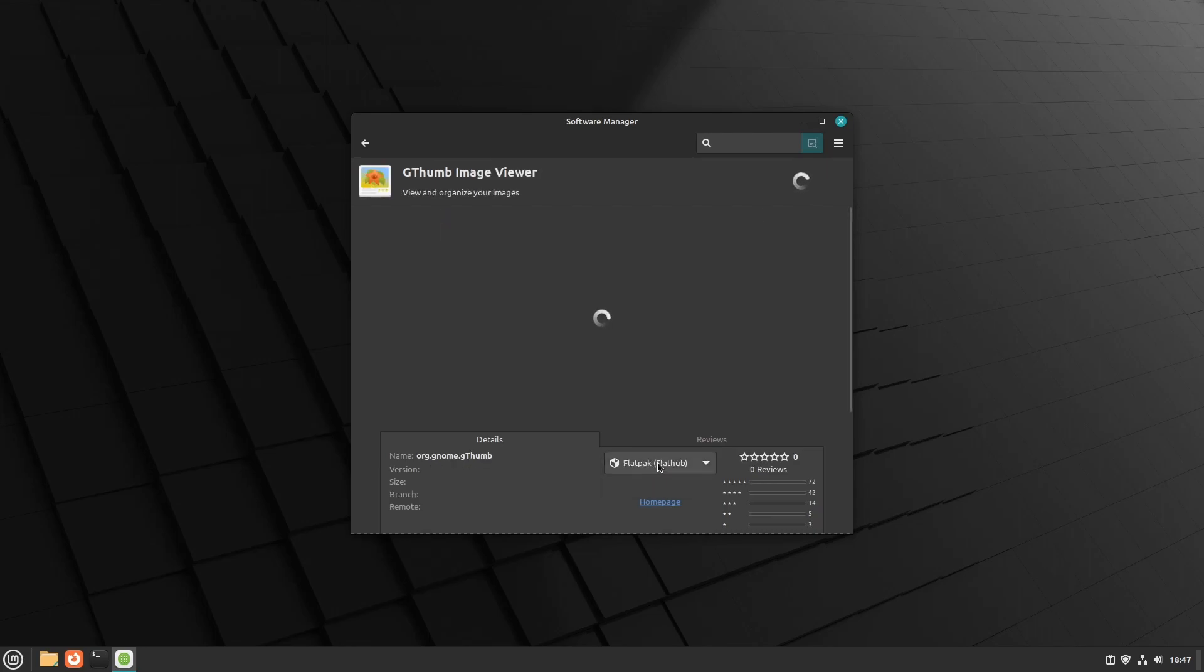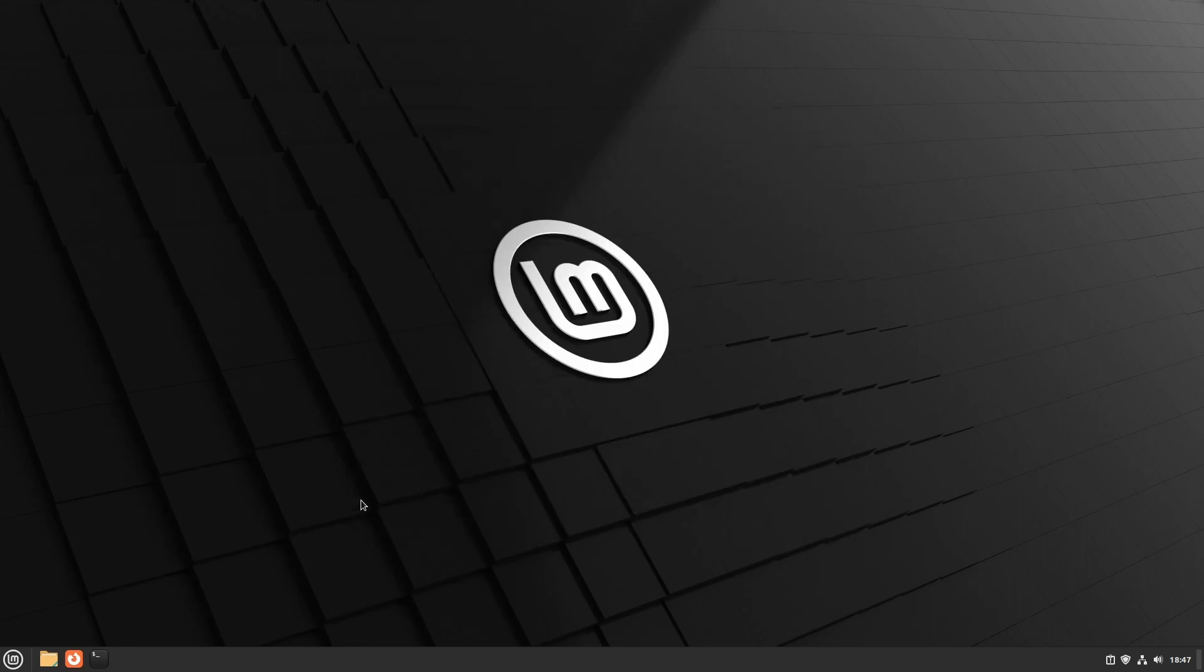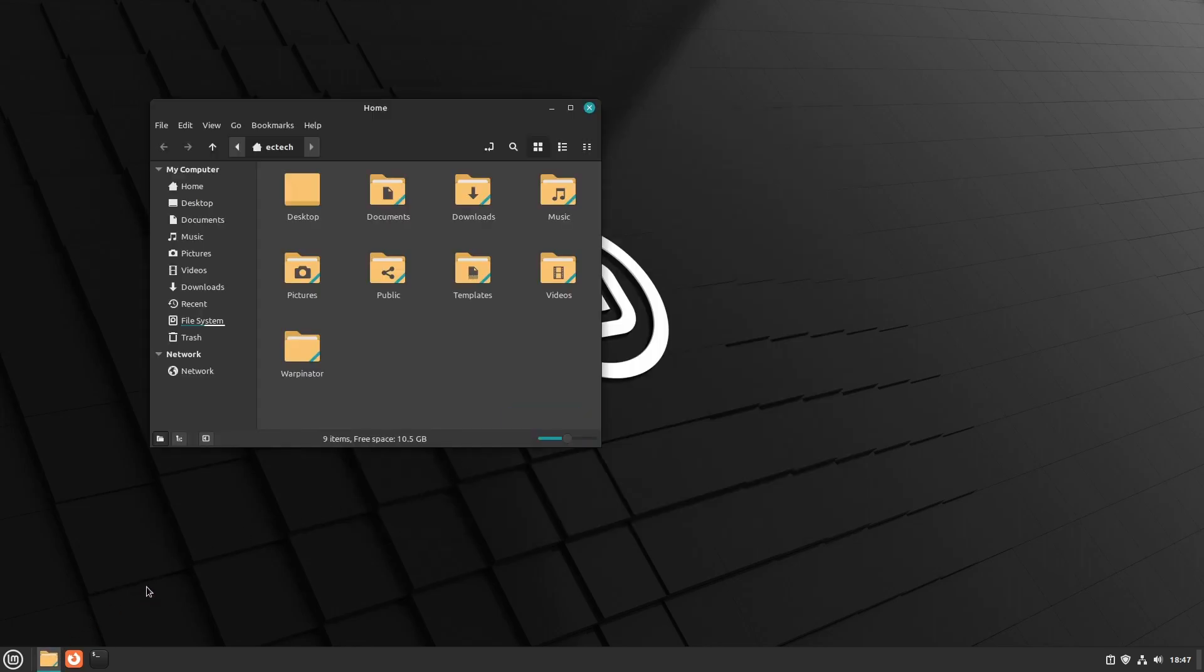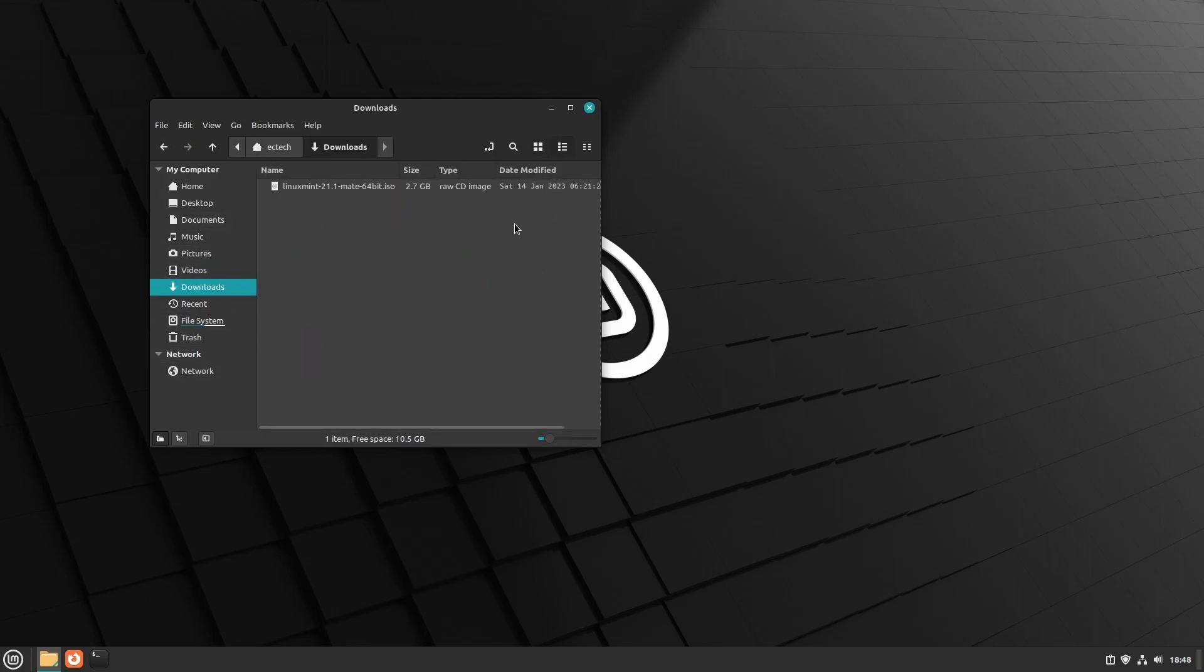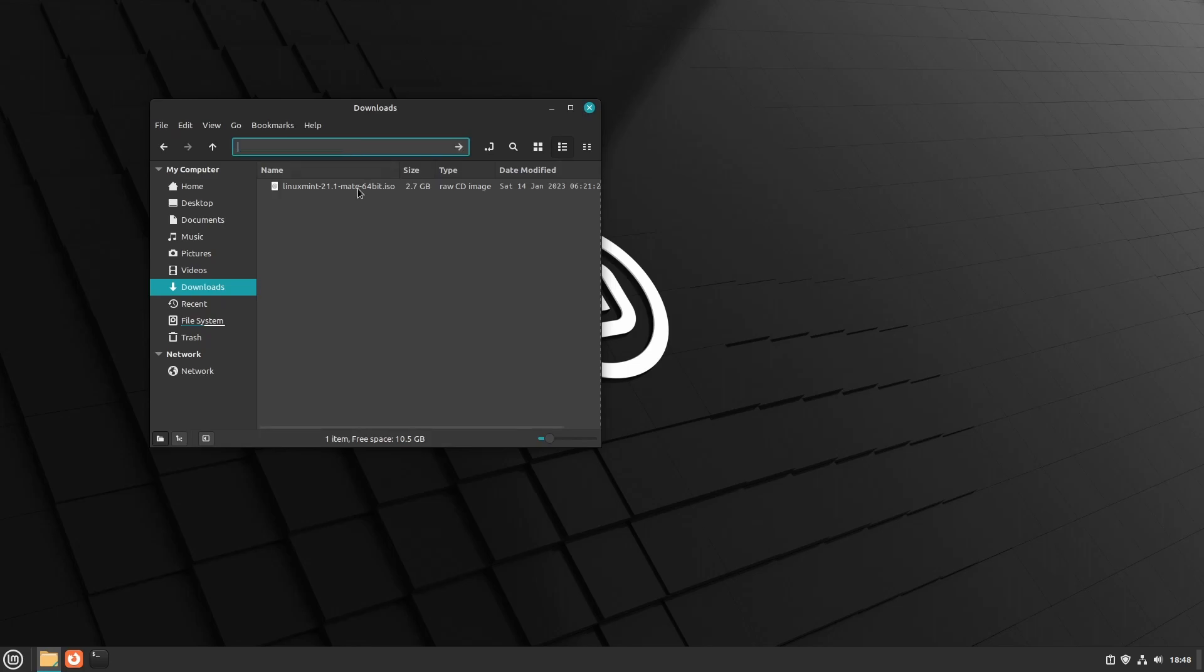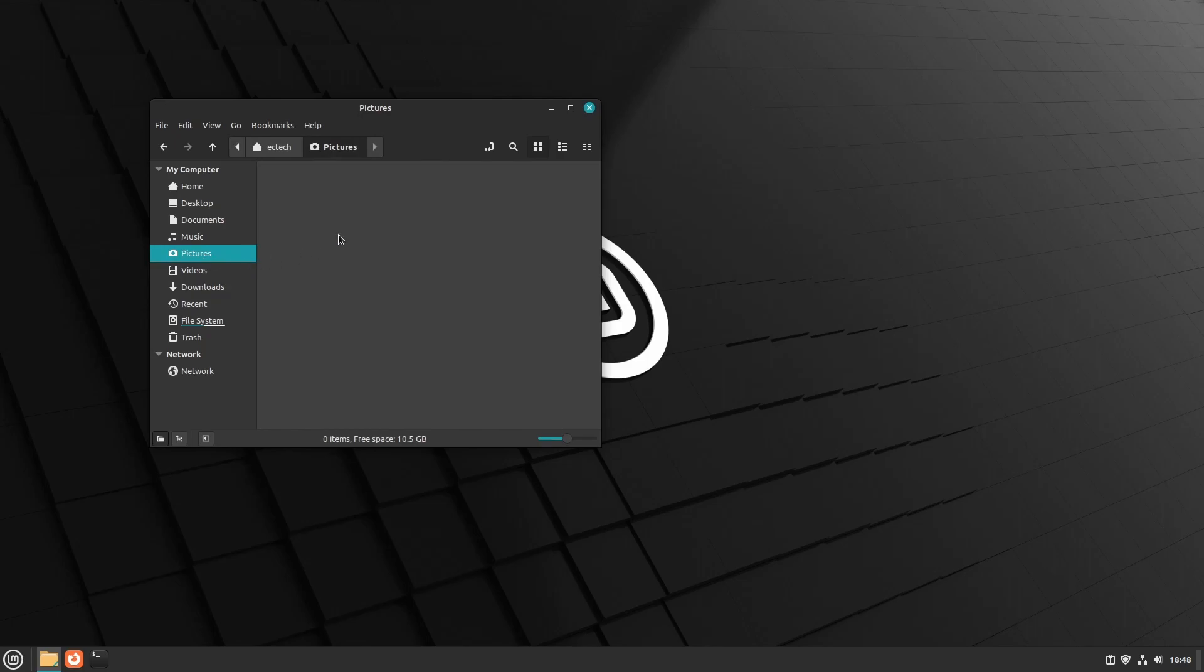There are improvements now to Nemo, the file manager. For example, now the date will be shown in a monospace font making it easier to read. And now if you click on the path bar you should be able to search. You can also click on anything and it'll go back to the breadcrumb menu.